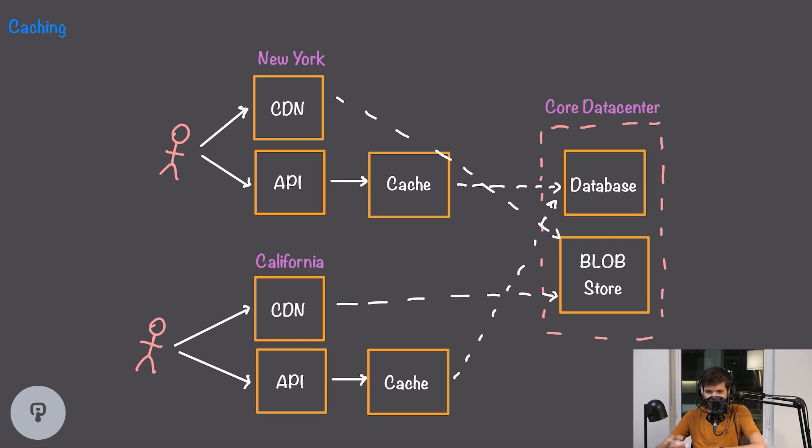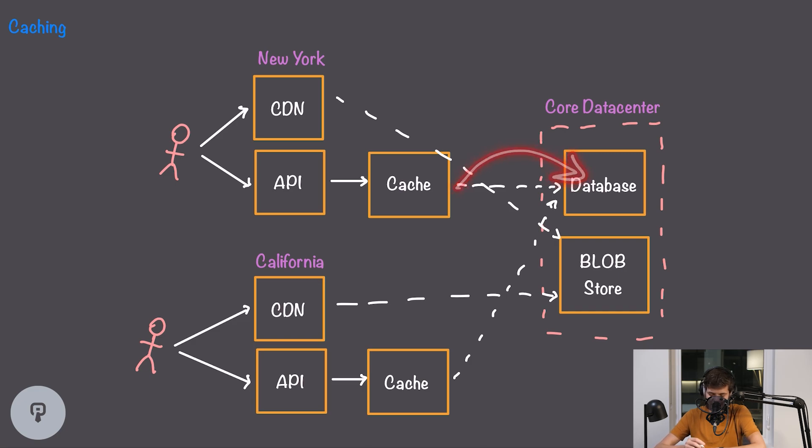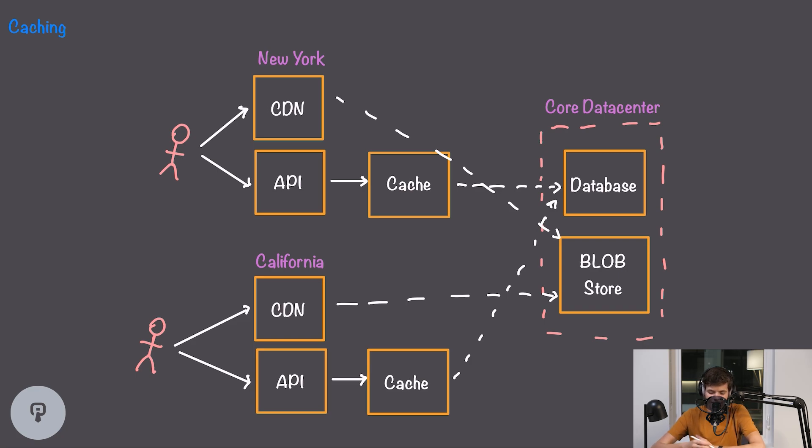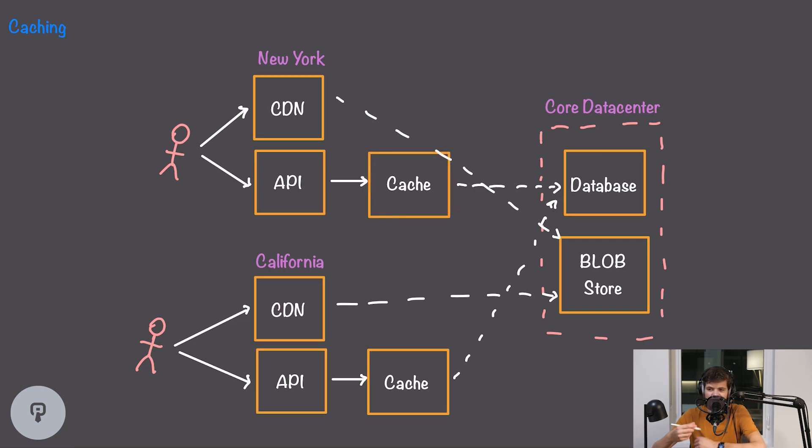If the cache doesn't have the data we're looking for it can fall back to going out to the database which will of course increase latency. Of course we now have the problem of coming up with an efficient algorithm that can enable us to cache frequently used data while still making sure that we have up-to-date data without actually querying our database every time.